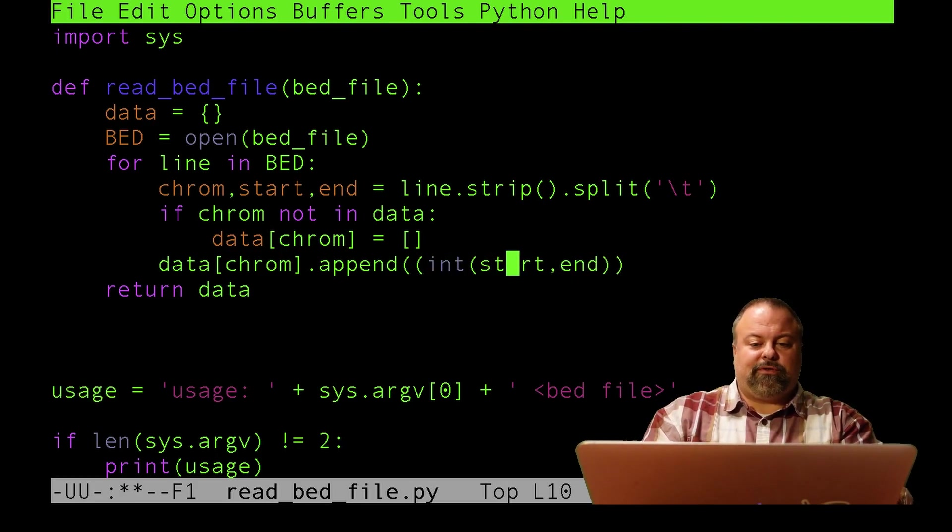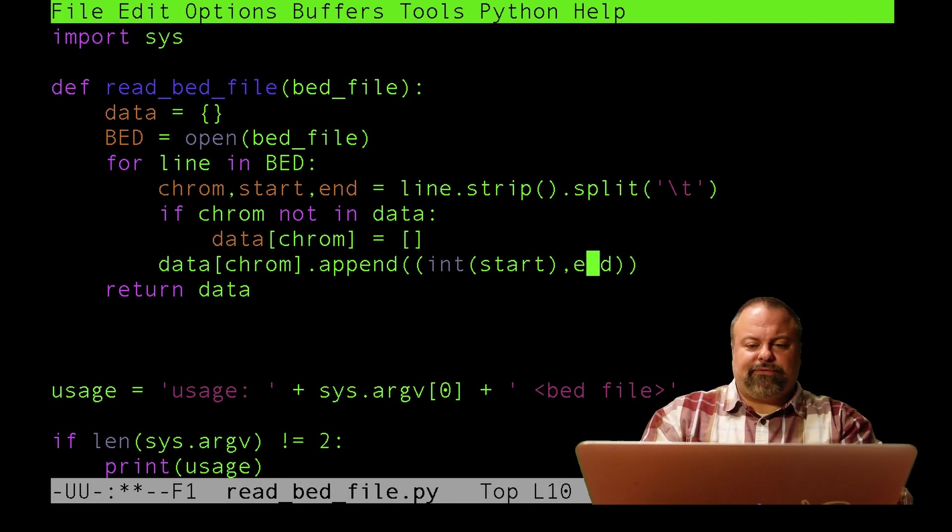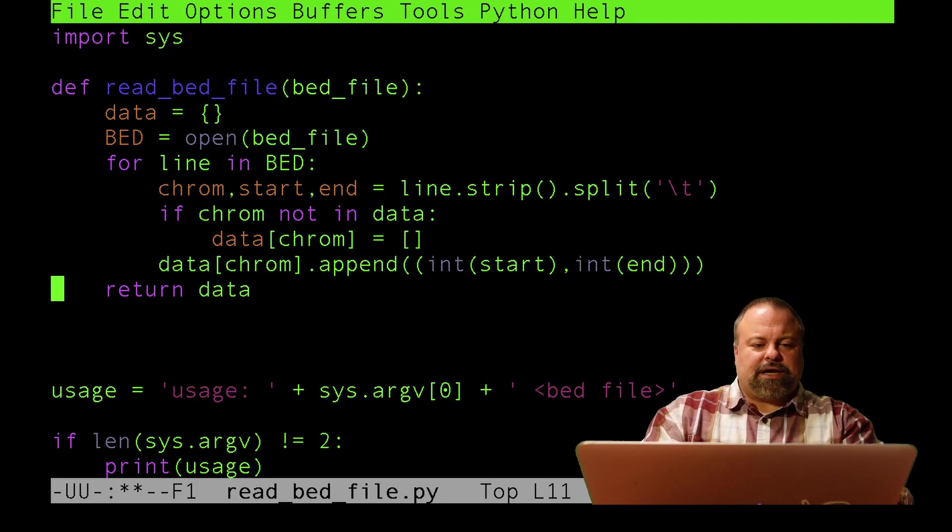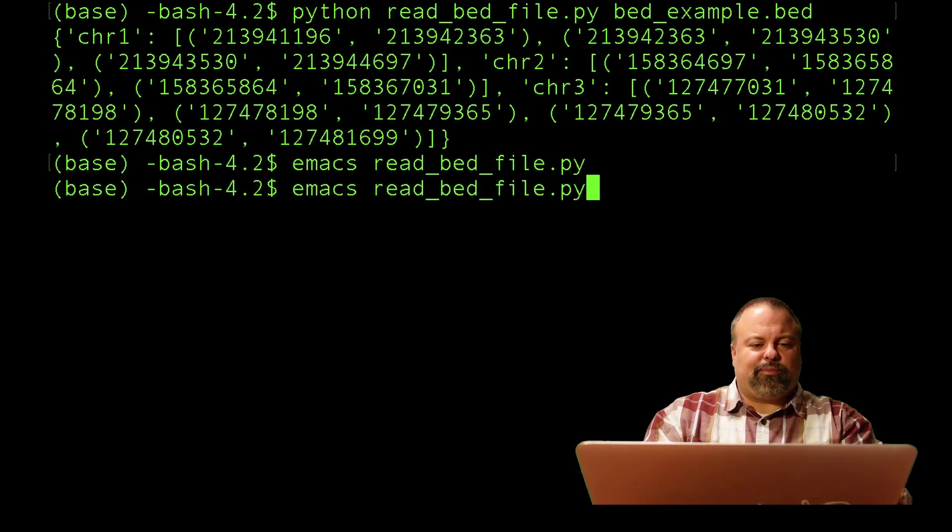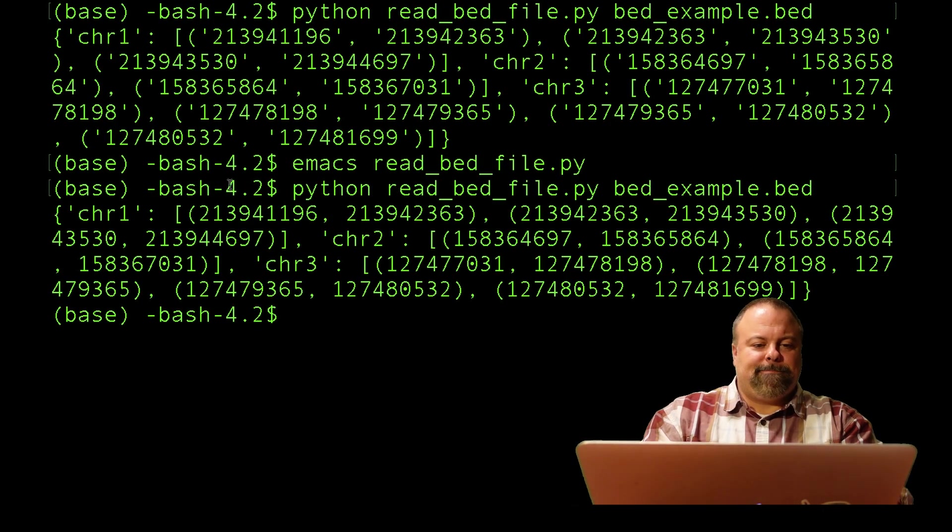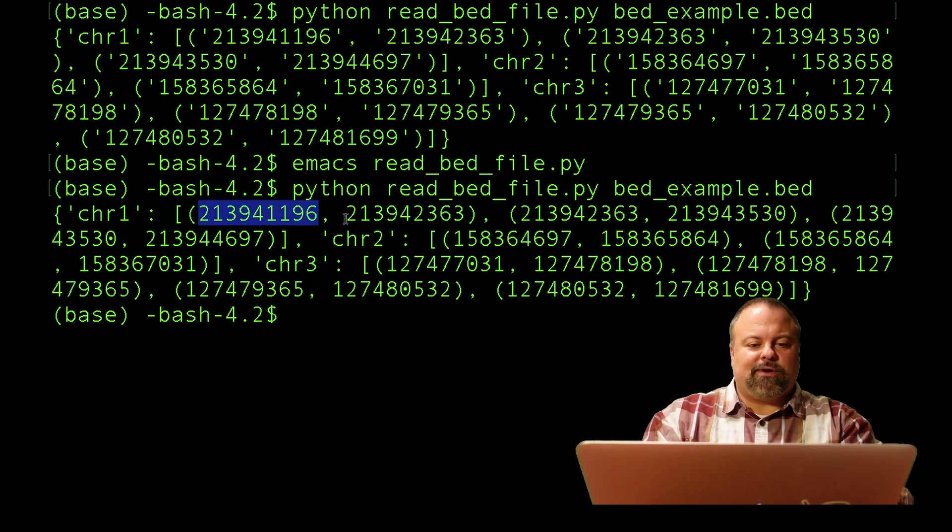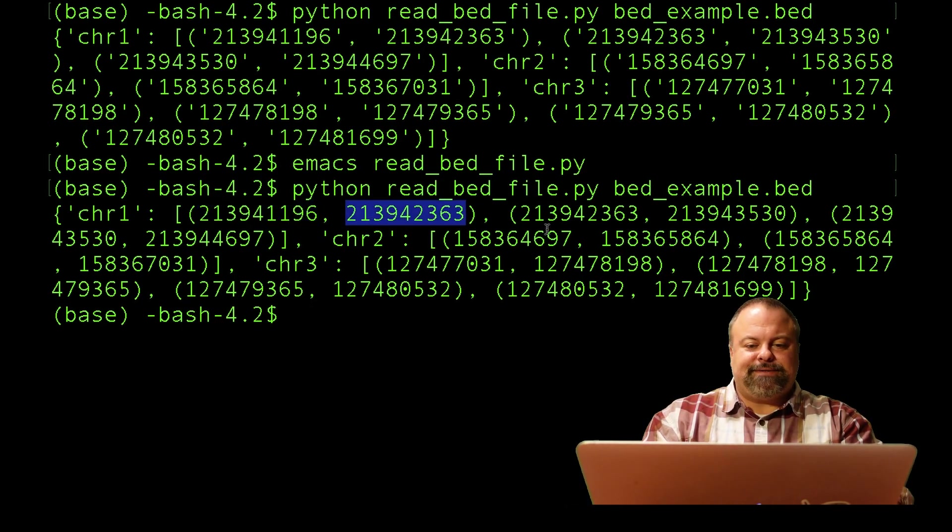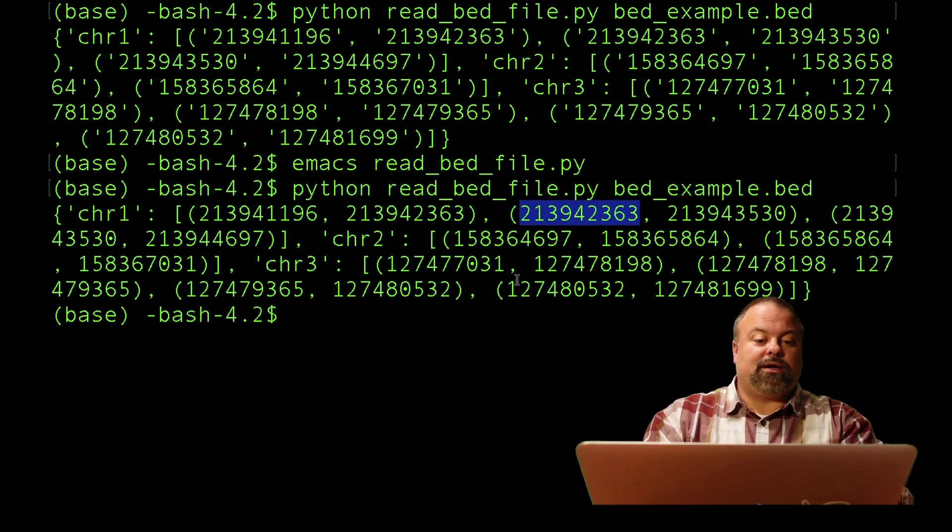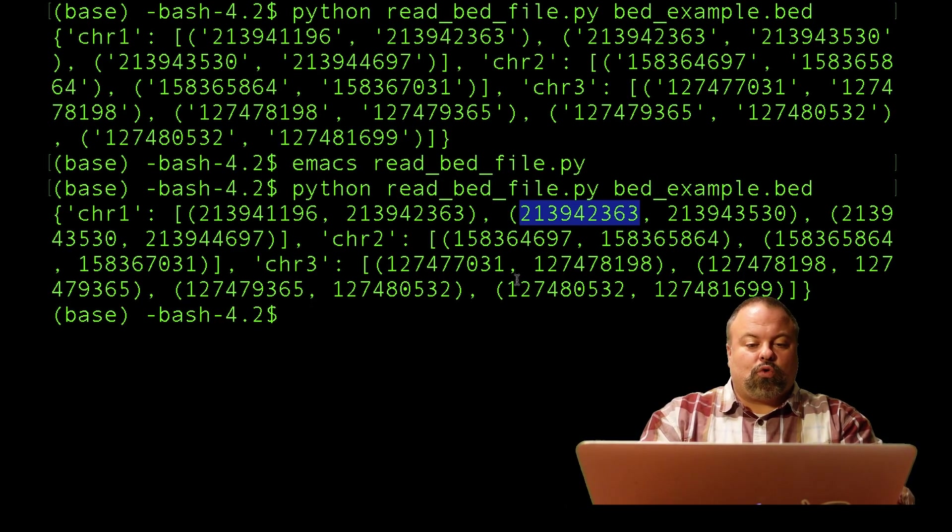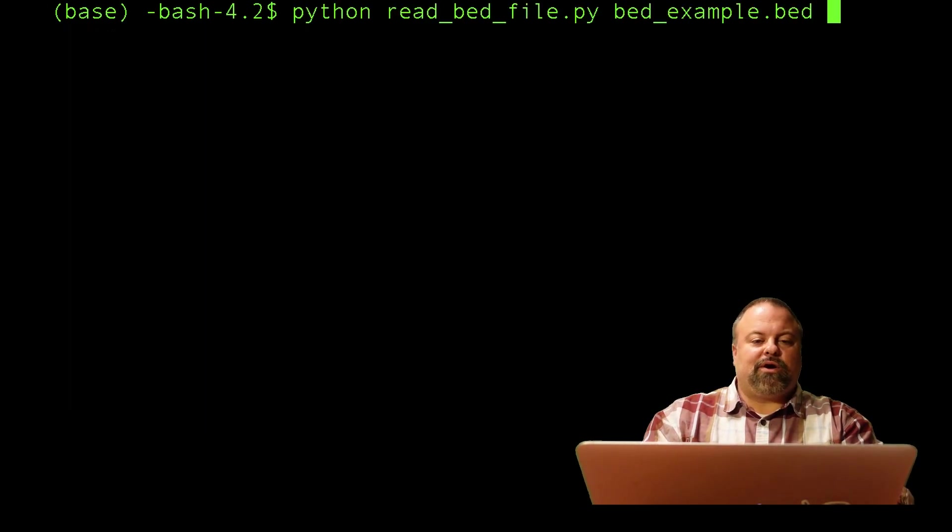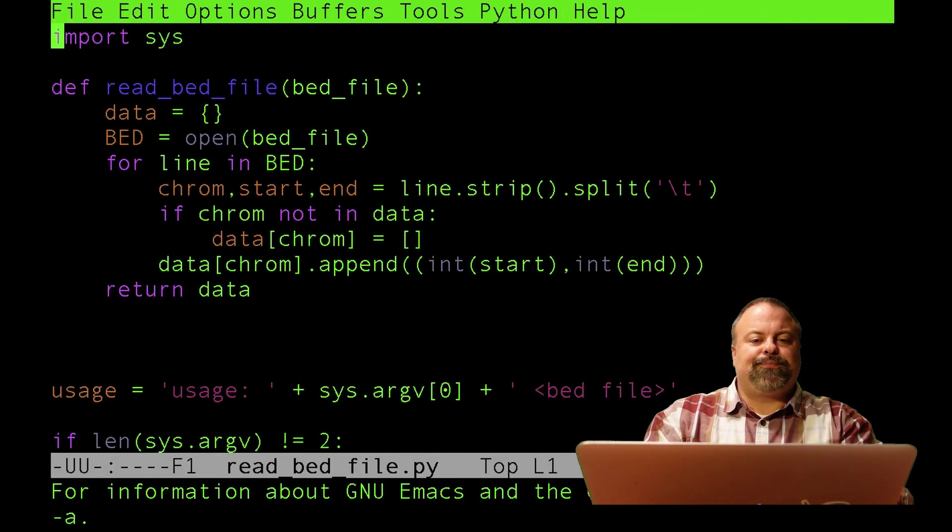I'm going to convert to ints. I'll do this, convert to ints for both of these, save, and print this out. Now I can see those quotes are now gone, and I have ints. These are the positions of these genomic regions, genomic coordinates. That's exactly what I wanted to do.